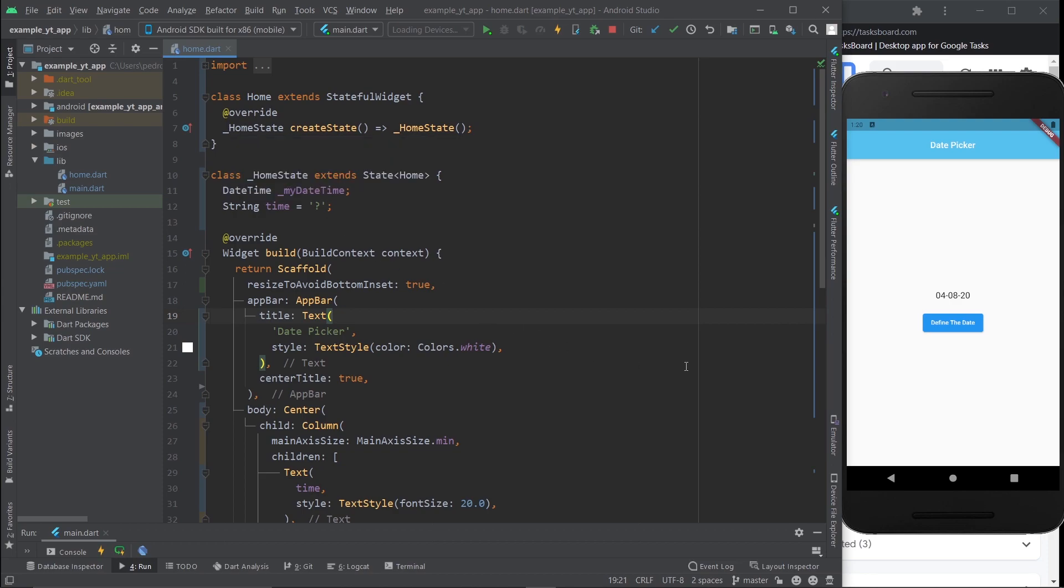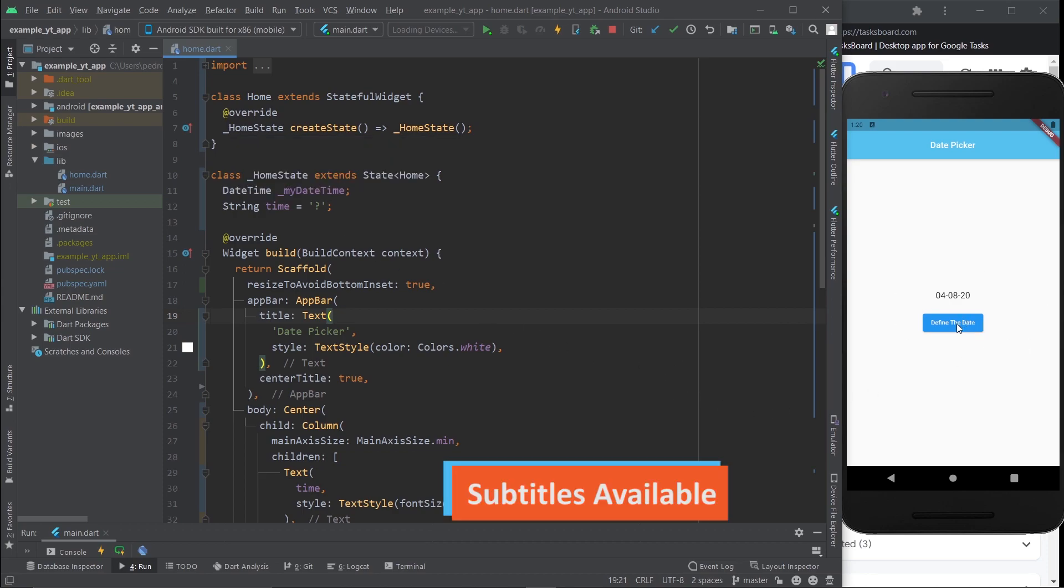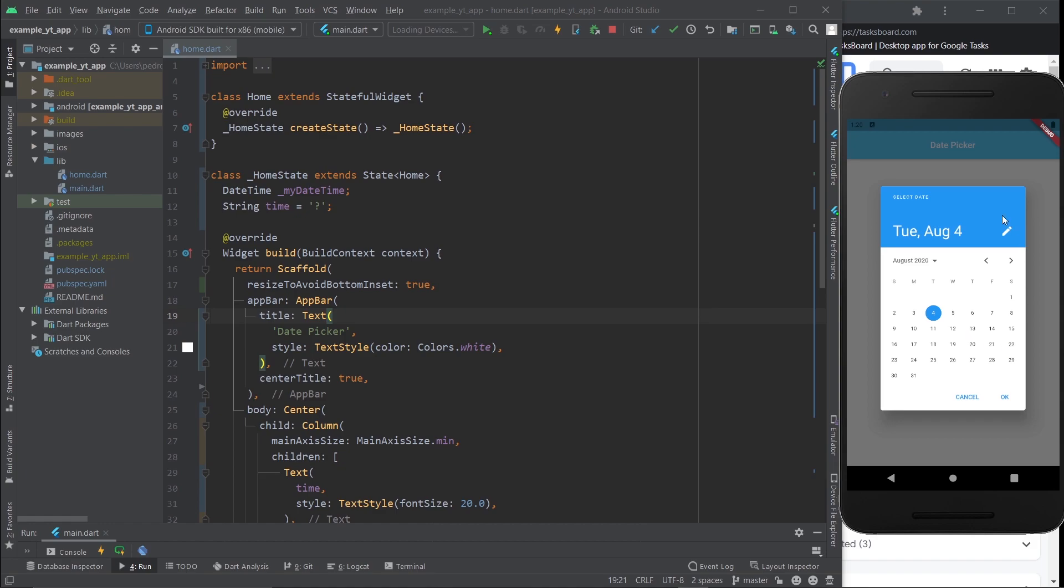What is up everyone, so today I'm just going to show you how to do pretty much what you're seeing right here, which is just using a date picker and then selecting a date. Once you select that date, this information right here will update.